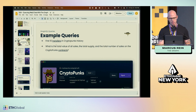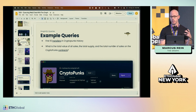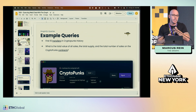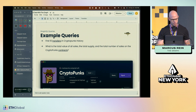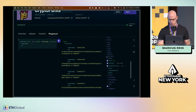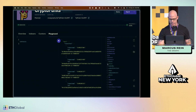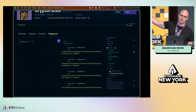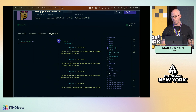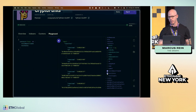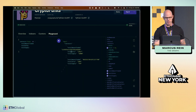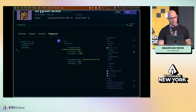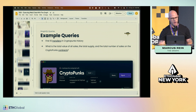The next question: what's the total value of all sales, the total supply, and the number of sales on the CryptoPunks contracts? Let's see if Jerry has done the compute work on the subgraph. We go to the contracts entity and get whatever's there. We can see 'totalAmountTraded' and if we hover our mouse over a field, the comment pops right up. This is why comments are so powerful — sometimes properties can be vague, but by hovering we know exactly what the field means, like 'totalSales.' Thank you Jerry for those comments.